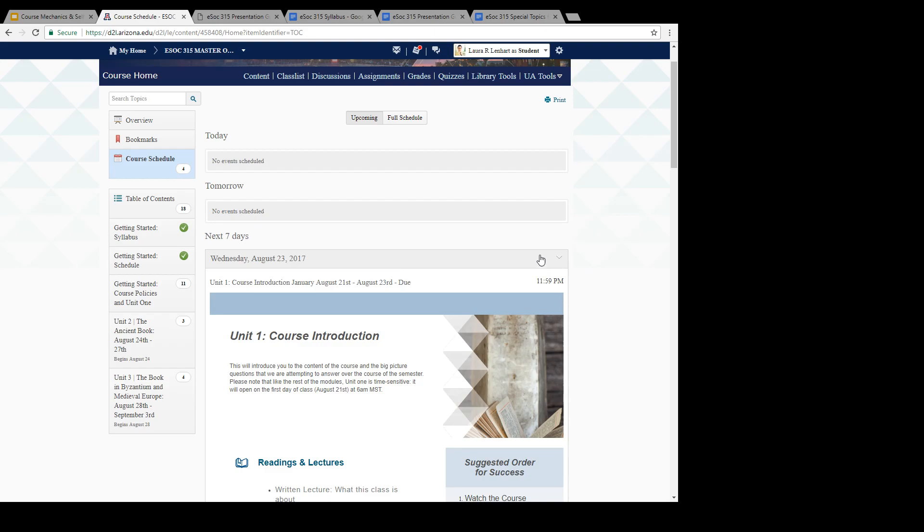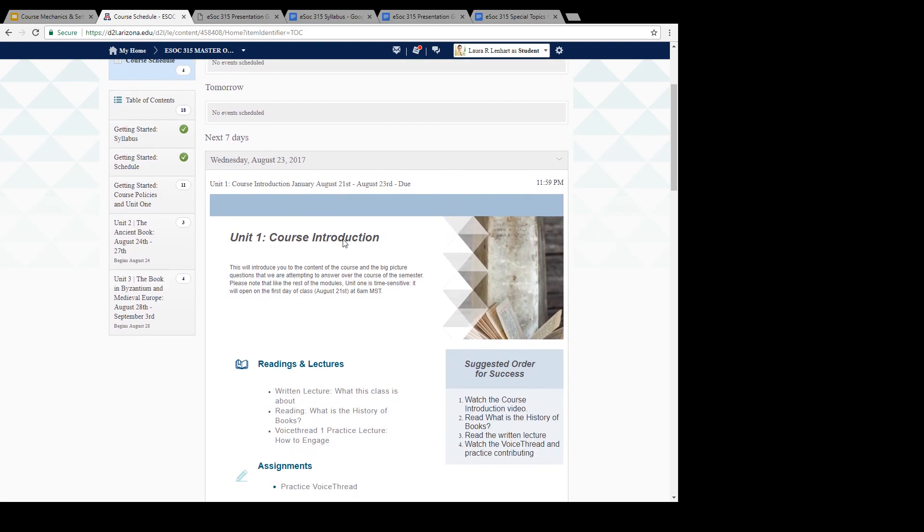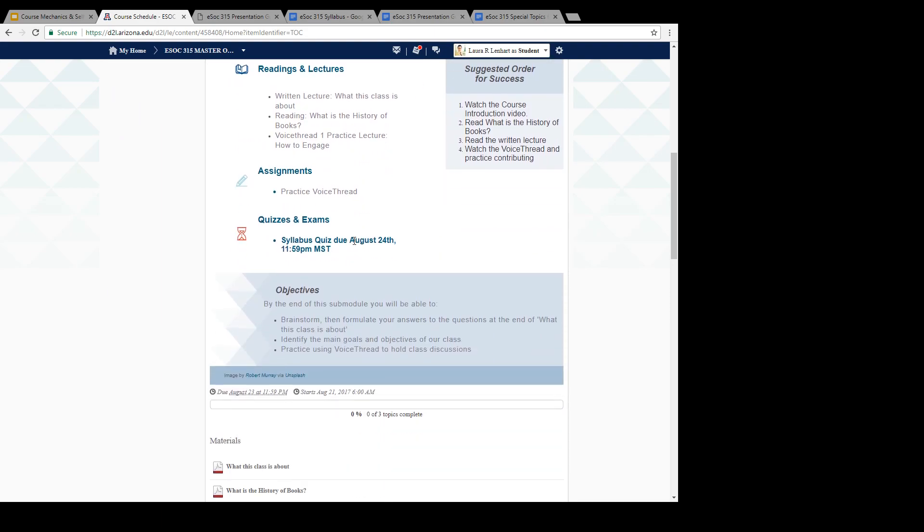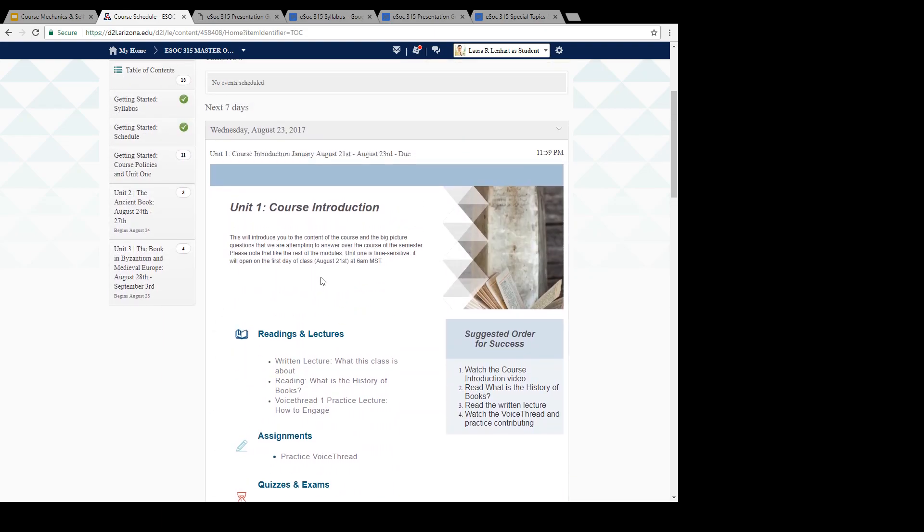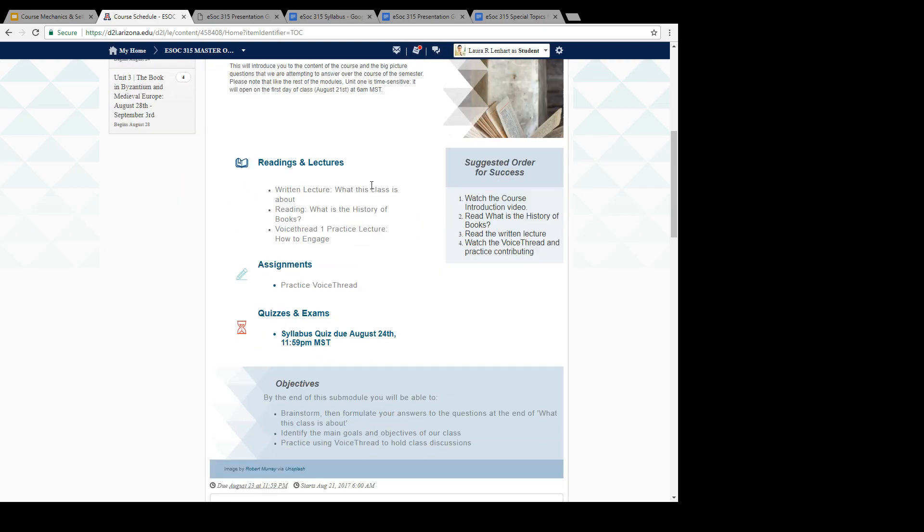You'll notice that on Wednesday, we have all of the content from Unit 1 and course policies that's going to be due. That's why you can look it up here. It says on Wednesday, Unit 1, course introduction, 21st through 23rd, and that's due. That's just telling you that you should complete Unit 1 before the end of August 23rd. If it's midnight on August 23rd, you should really have that done.